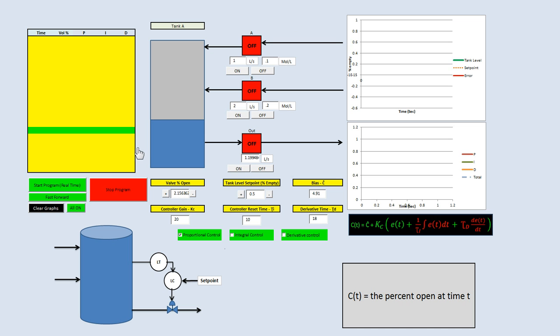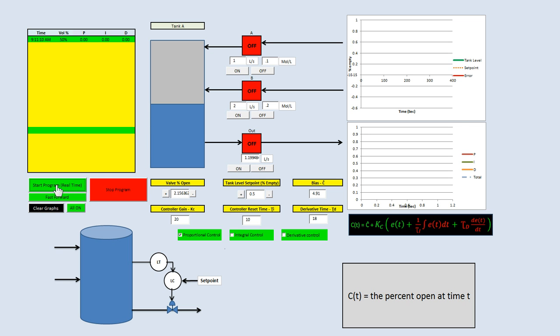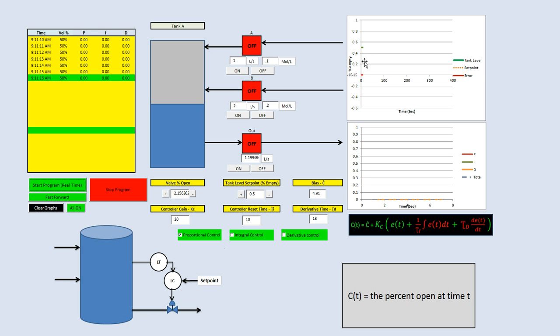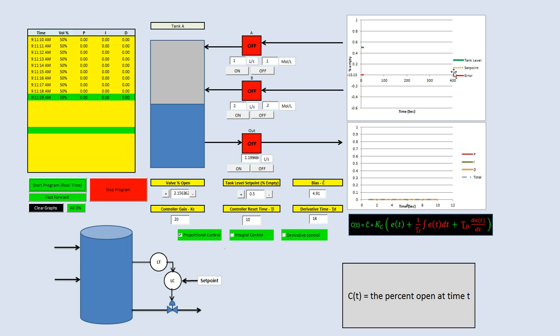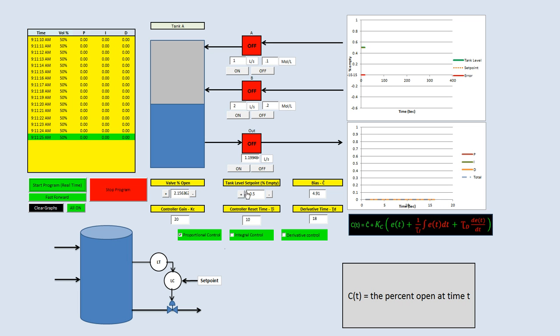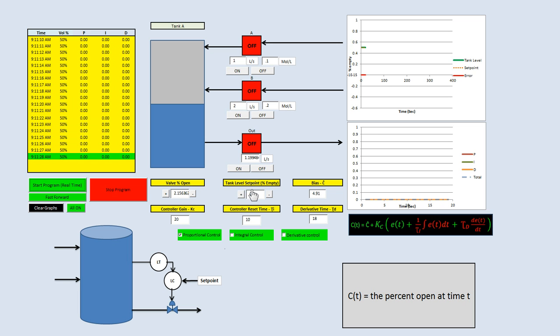Let's start the program. What I want to point out first is this green line right here is the level of the tank. Right now you don't see it really, but there's this orange dotted line. That's the set point of the tank, and that's where we set right here. We can set the level of the tank, or the set point of it, by a percent empty. Right now we want the tank 50% empty.